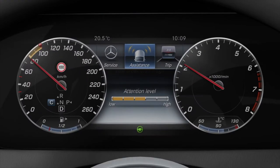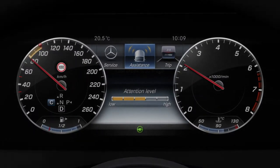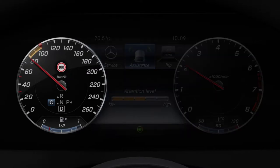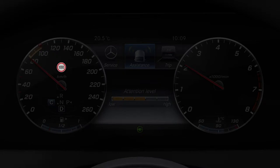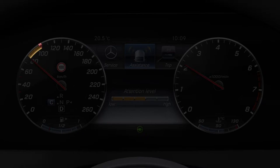The instrument display is divided into different areas. Displayed in the speedometer area are the vehicle's current speed, the road signs detected by traffic sign assist, the differential speed of distance pilot DISTRONIC, the currently selected drive program and the transmission position.